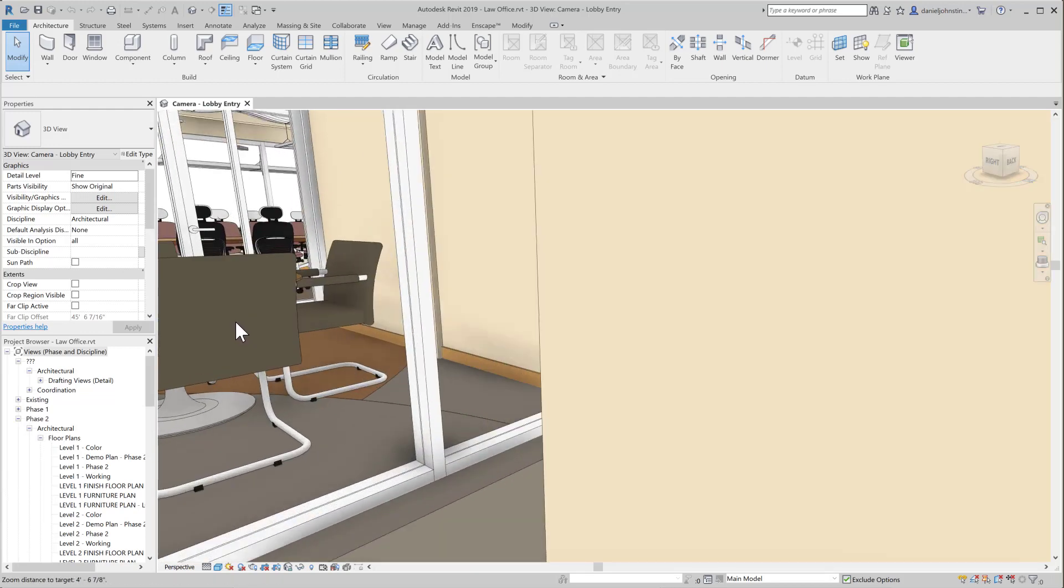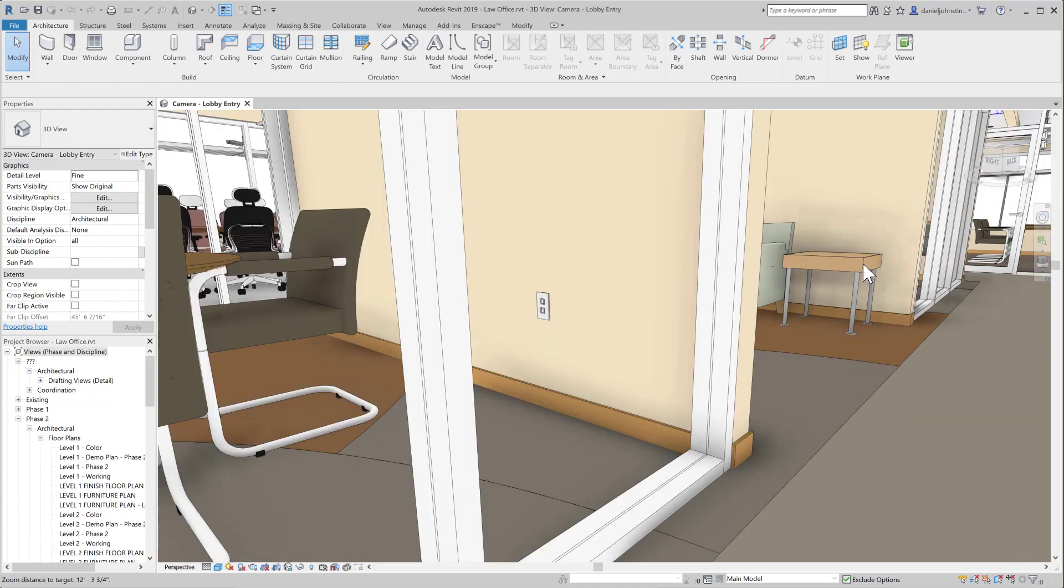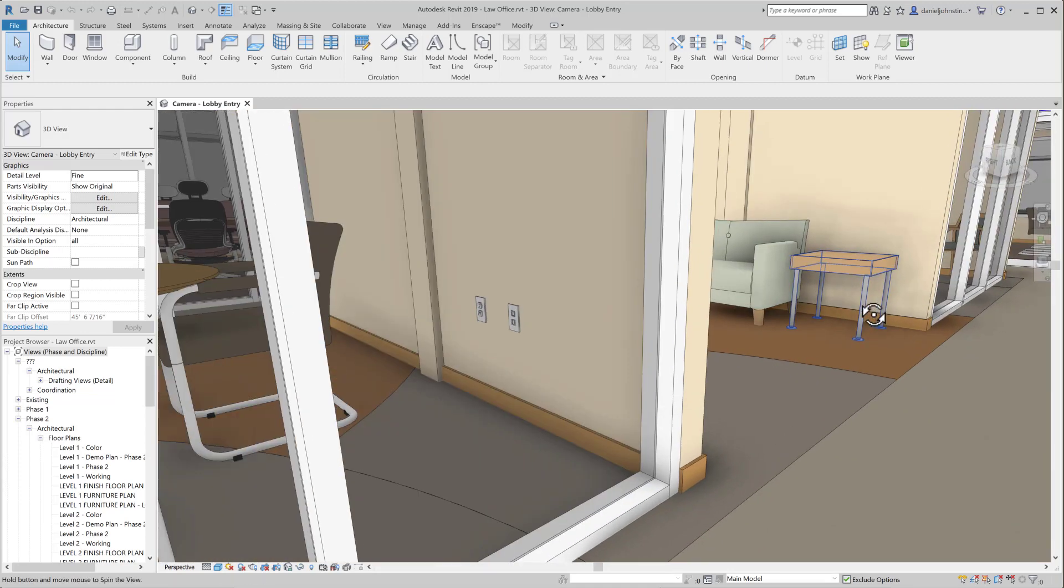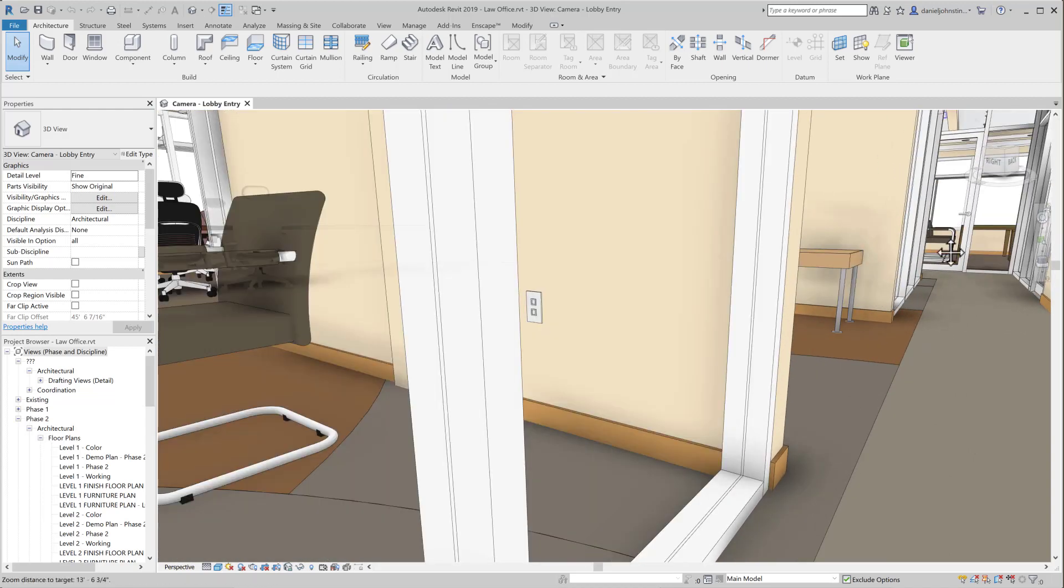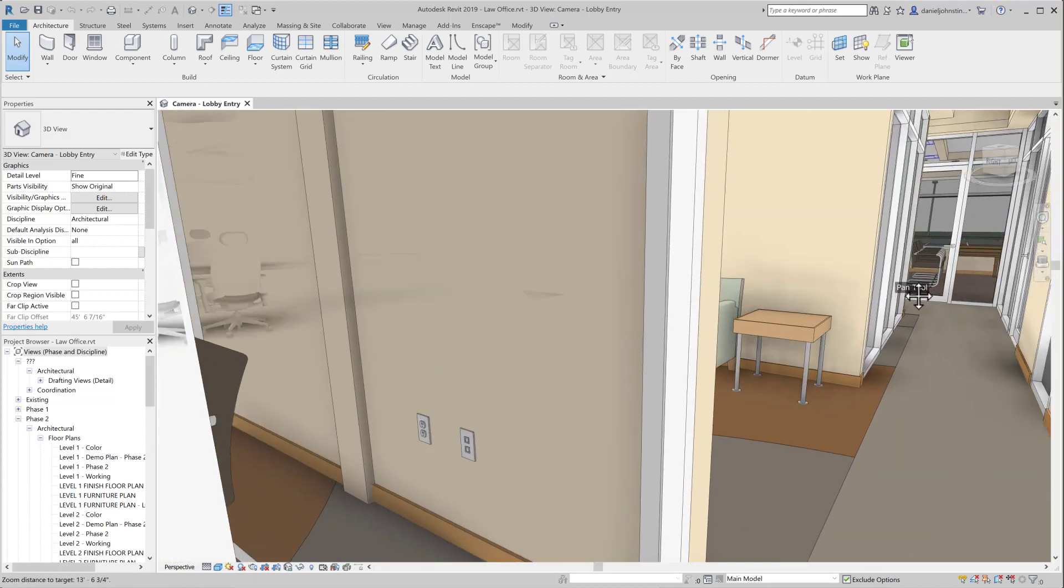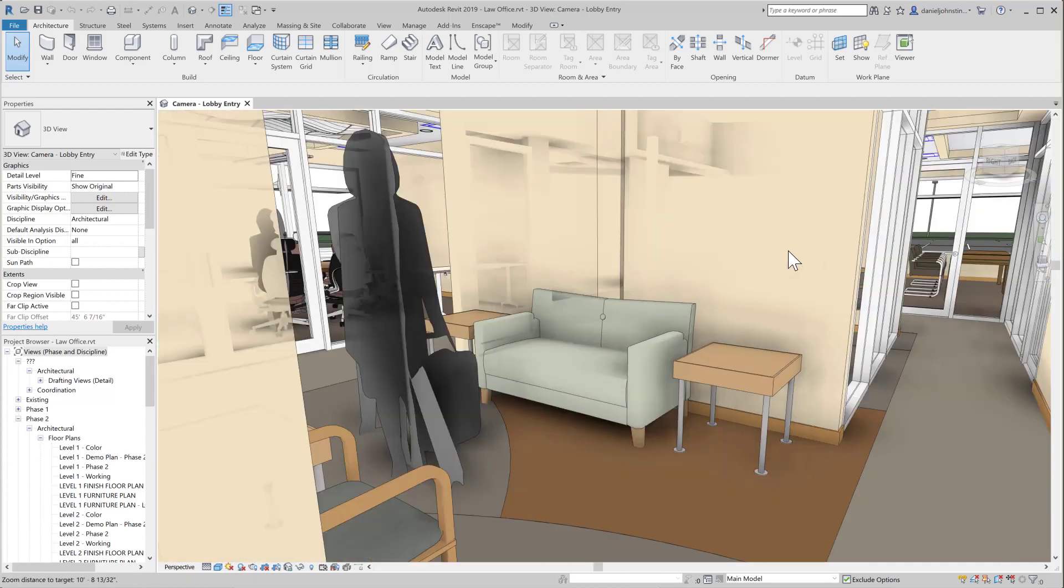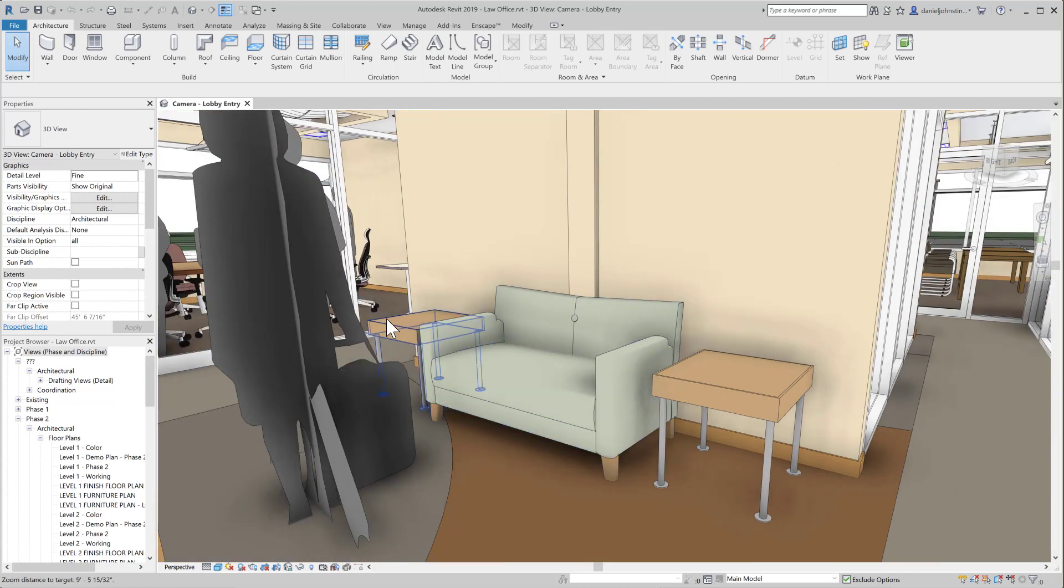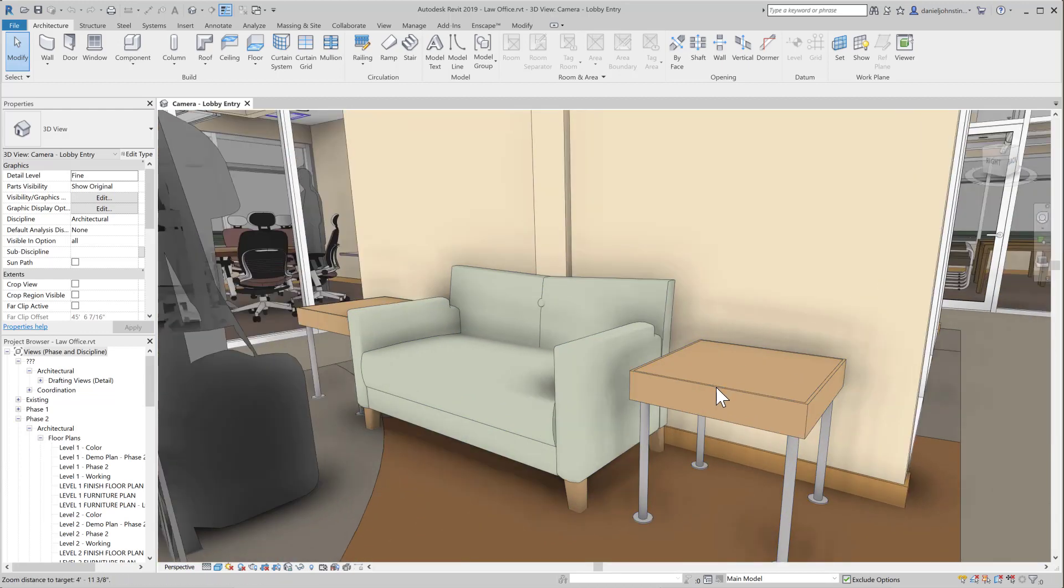Here I hover over an end table, and now that becomes the center of orbit, so I can zoom in on that a little more, and then orbit around that particular element in the design to get a better look at it.